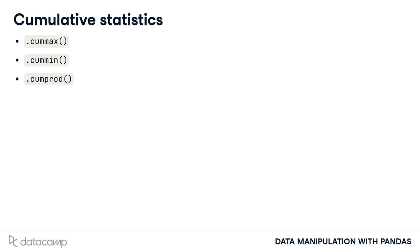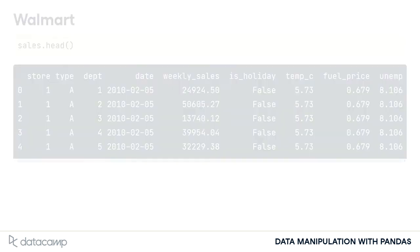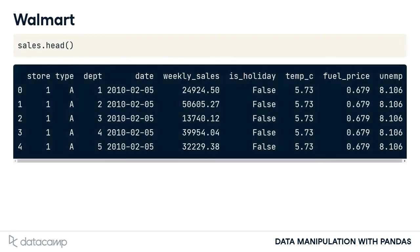In this chapter, you'll be working with data on Walmart stores, which is a chain of department stores in the US. The dataset contains weekly sales in US dollars in various stores.